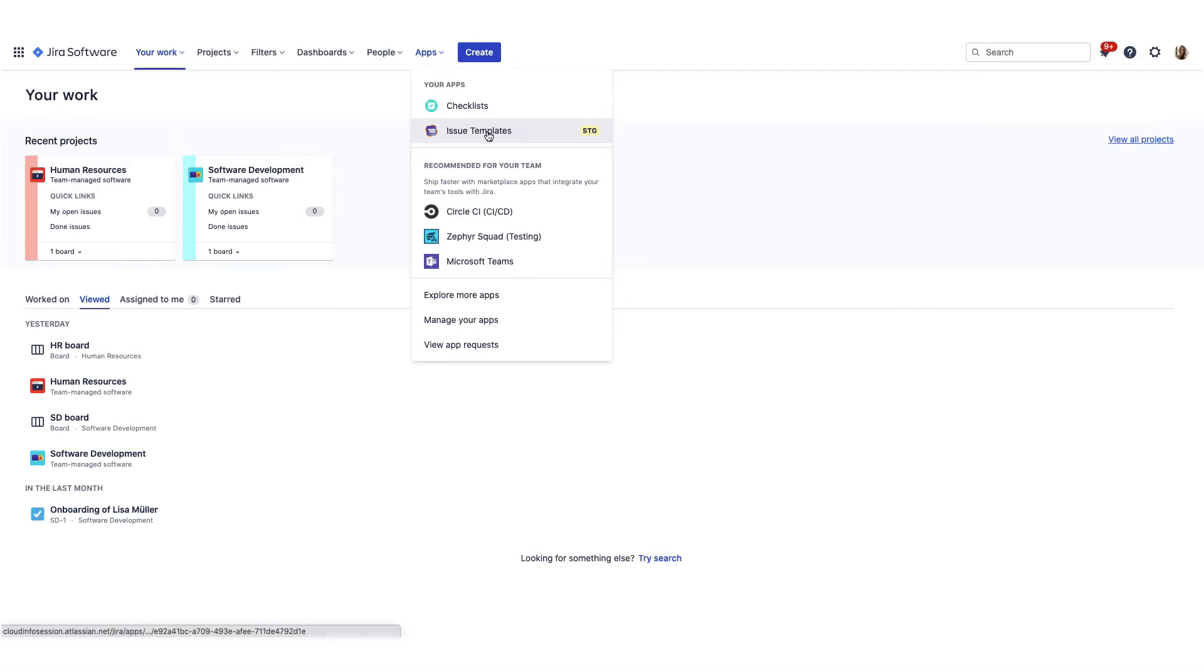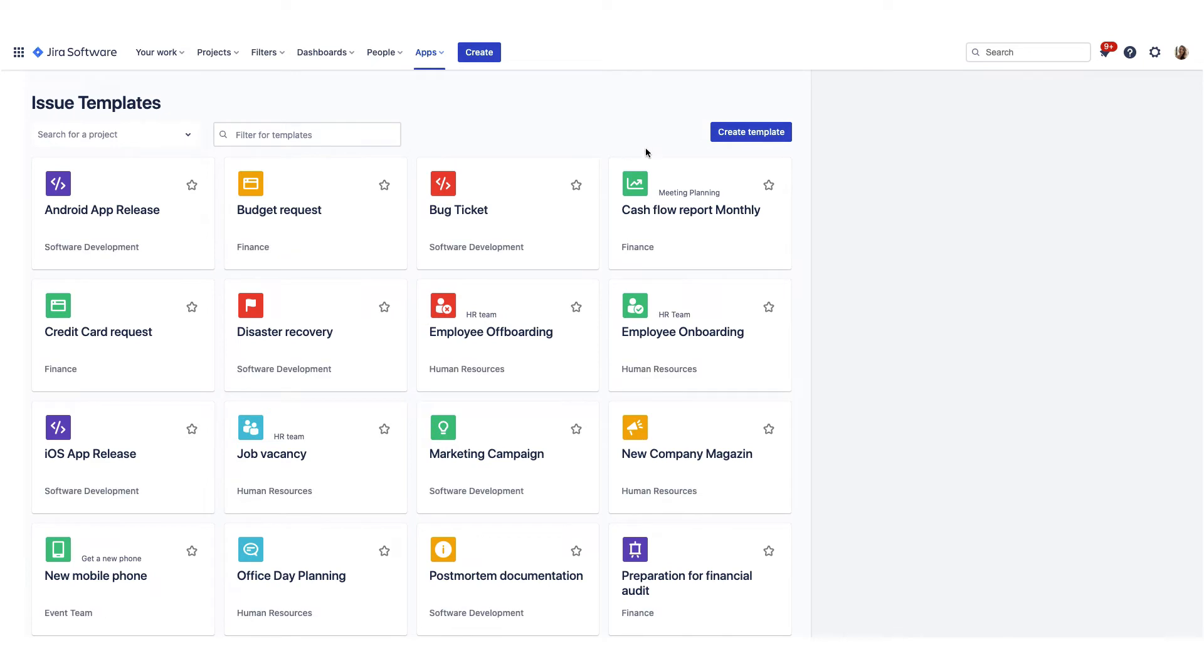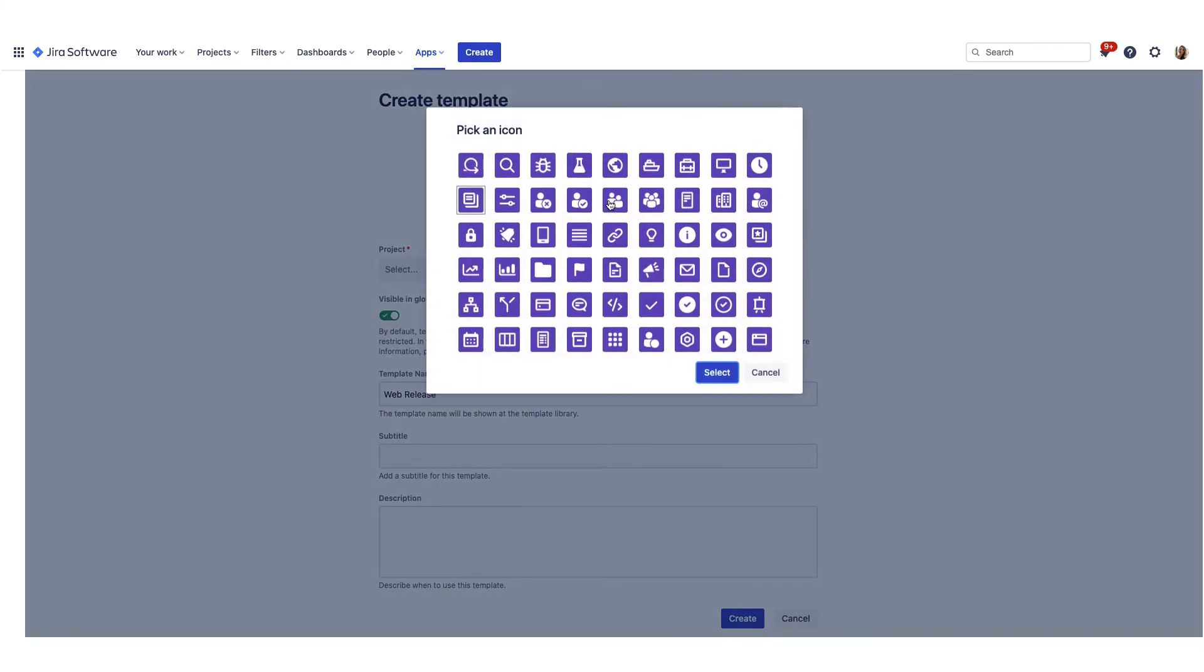To create an issue template, navigate to the Template Library. Click on Create and the Template Editor will open. Enter details such as name and description. You can also choose an icon and a color.